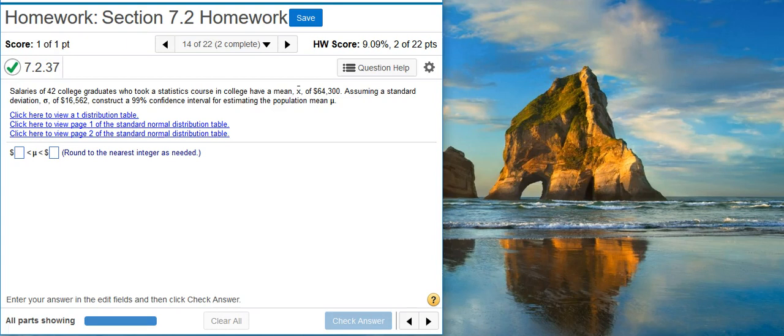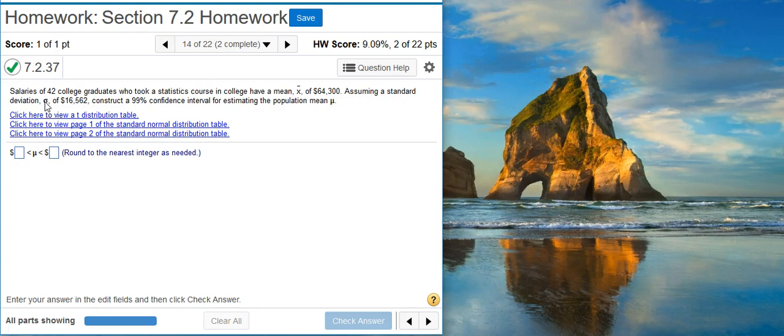Okay, because we know what sigma is, which is the standard deviation for the population, we're going to use a normal distribution. We're going to calculate Z-scores.